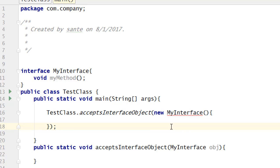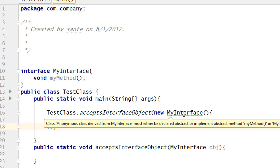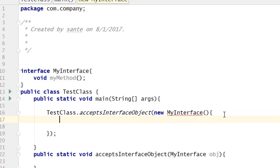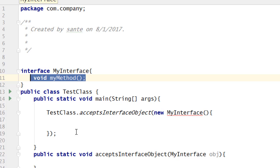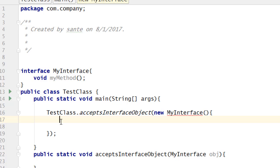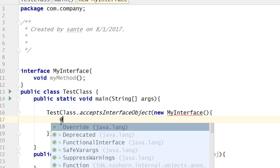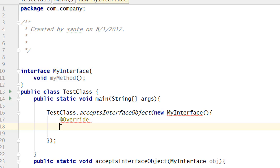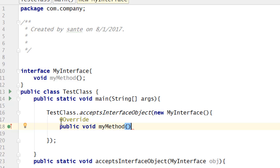It's saying that the anonymous class derived from 'MyInterface' must either be declared abstract or implement its abstract methods. So what we have to do is implement the method — we have to override it, because that's how you use this method the way you like. Put the keyword '@Override', then write 'public void myMethod()'.